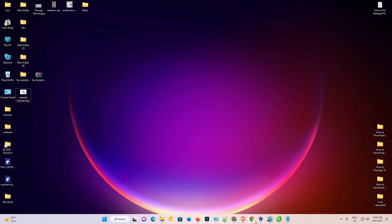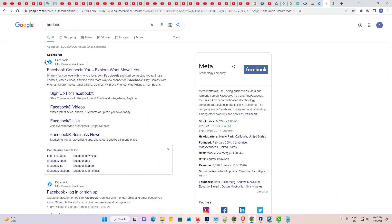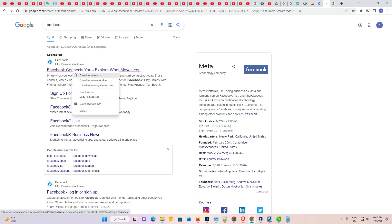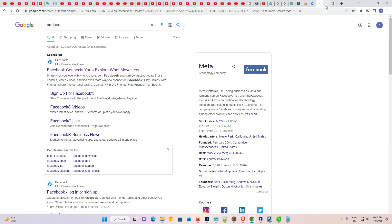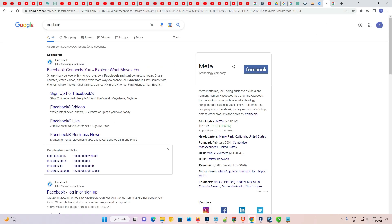Now go to Chrome or any browser you like and open Facebook. You will find that Facebook is now blocked.